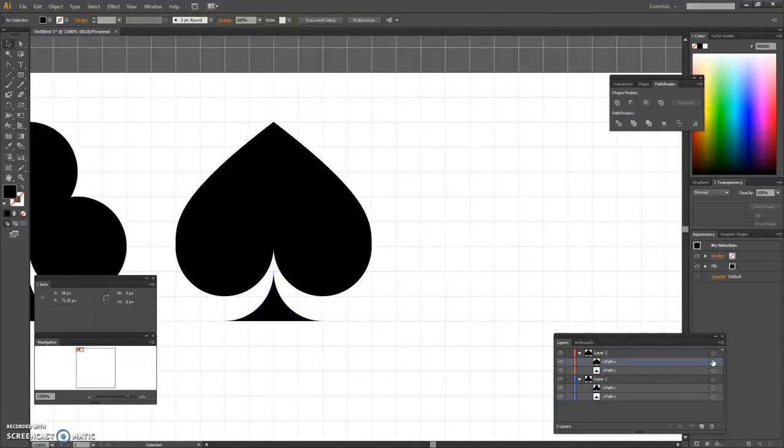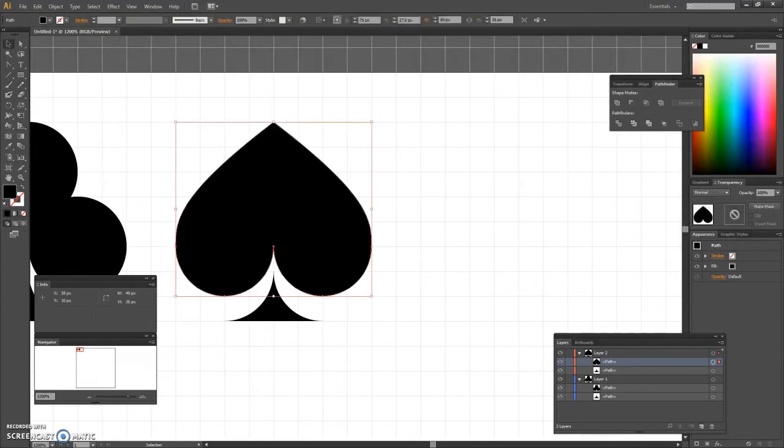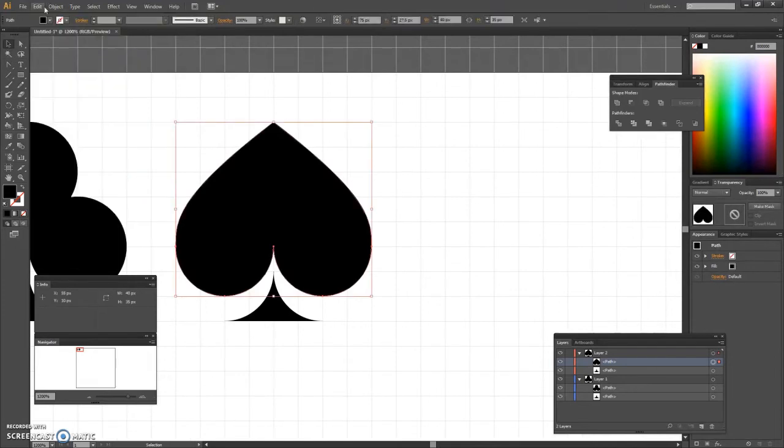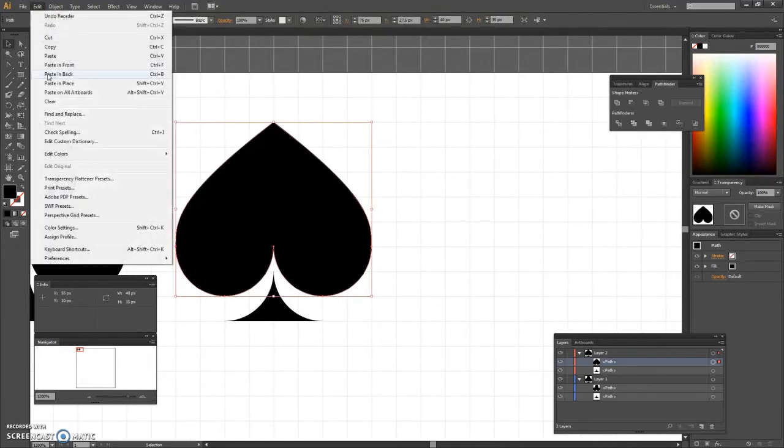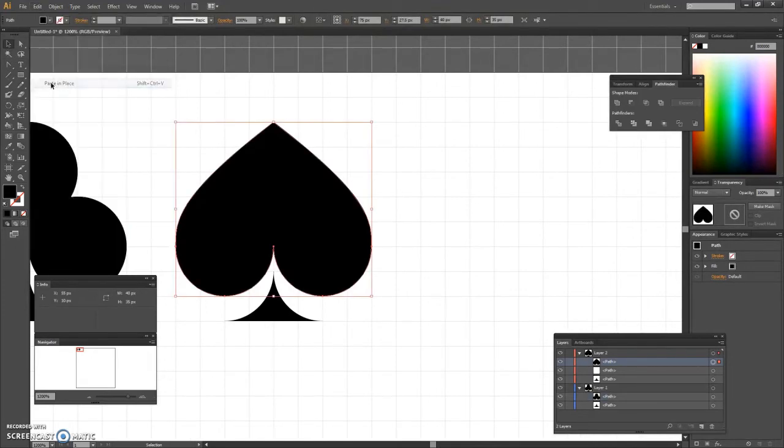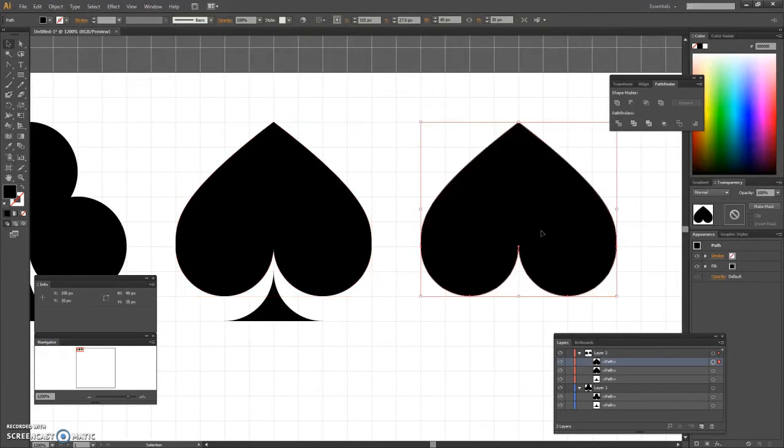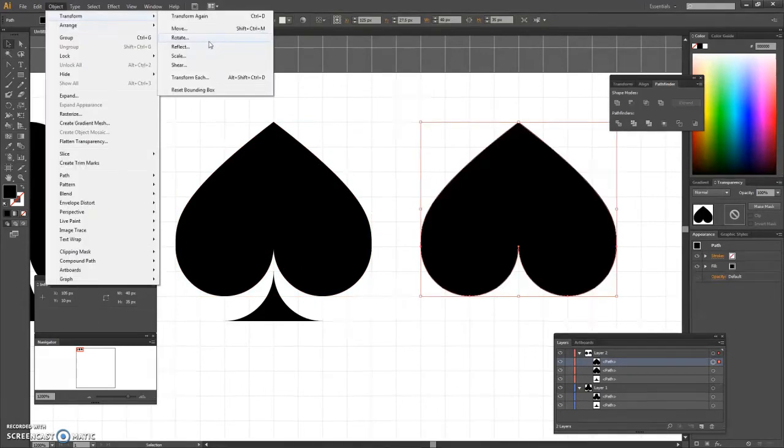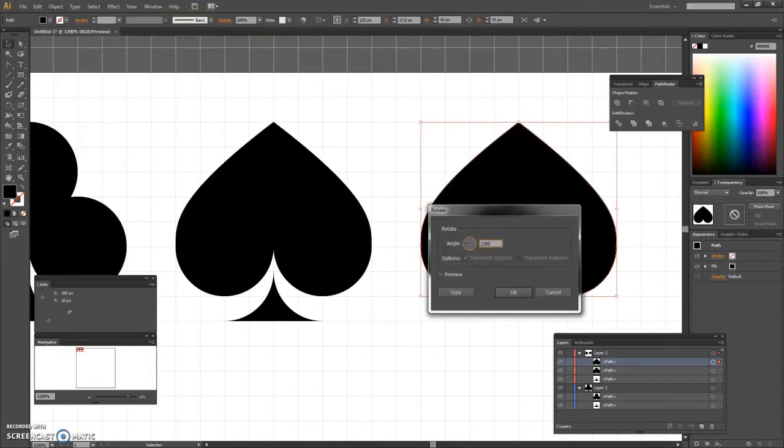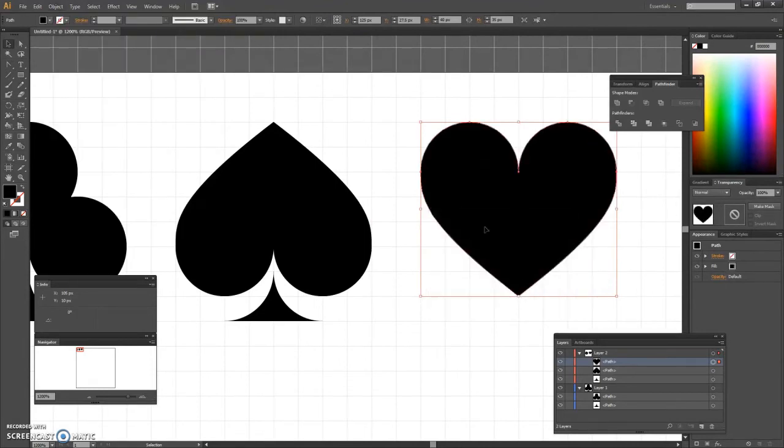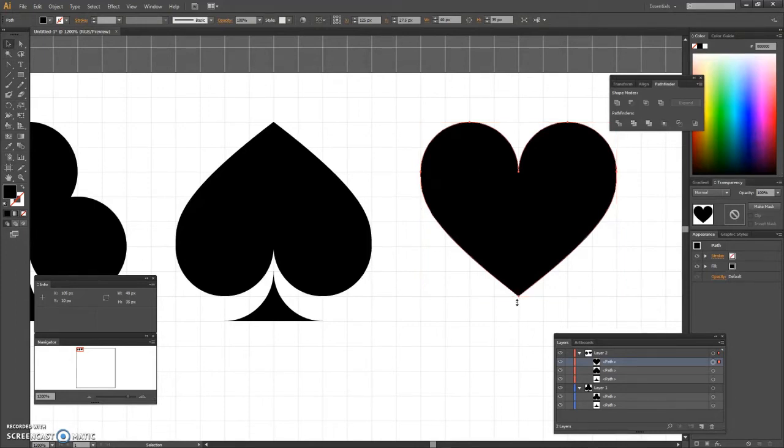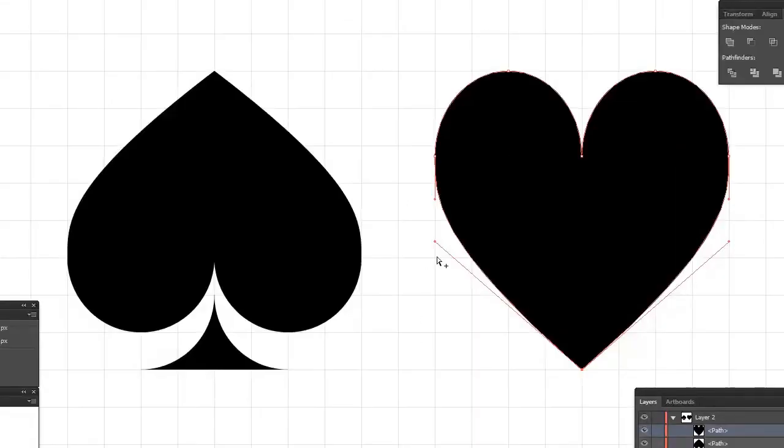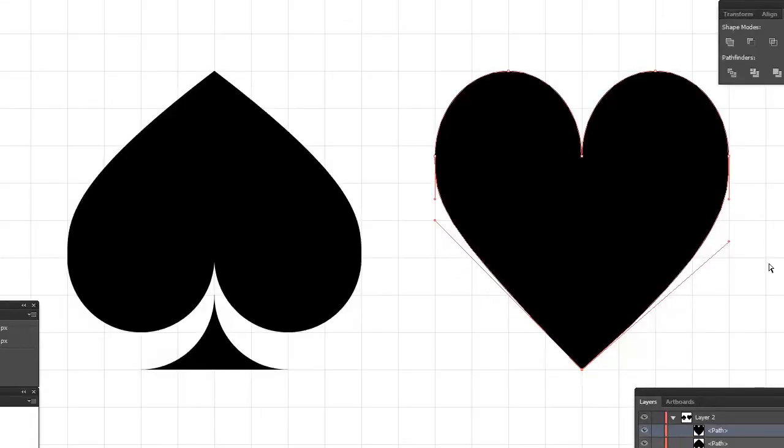Next, to make the heart symbol, we copy and paste the height of the rectangle shape and rotate it 180 degrees. We pick the direct selection tool and select the bottom anchor point and drag it five pixels down. We then select the two handles and drag them as shown.